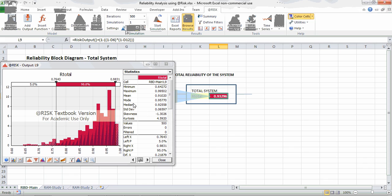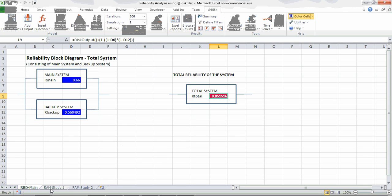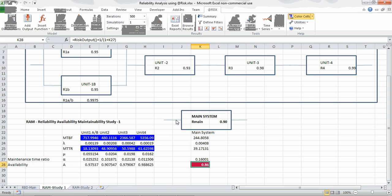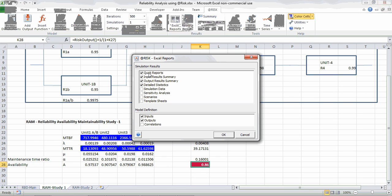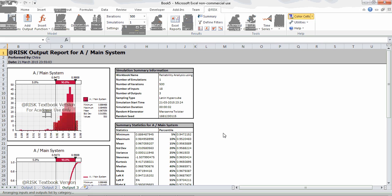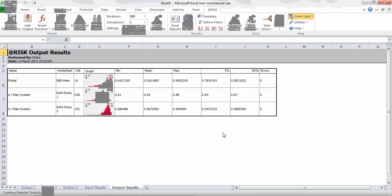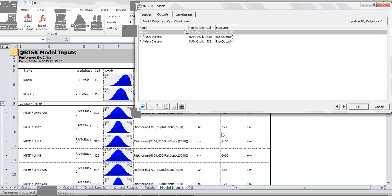The simulation results fall in the range of approximately 0.91, which is generally the value we arrive at in practice. To generate a report, I click on 'Excel Report' and select the 'Quick Report' with input result summary, output summary, model definitions, inputs, and outputs, then click OK. The report is automatically generated.